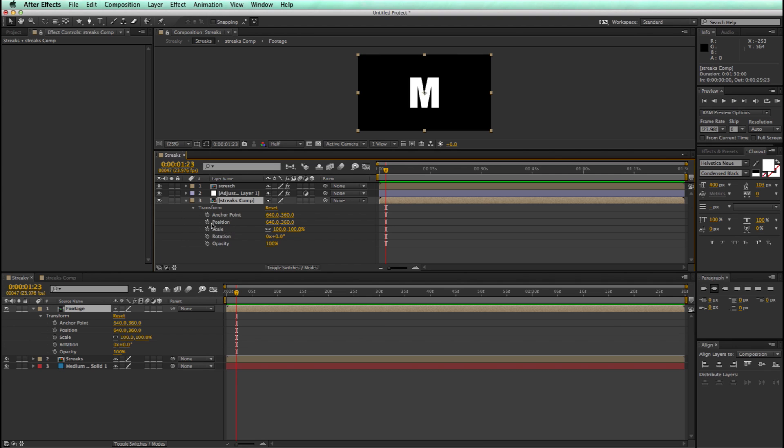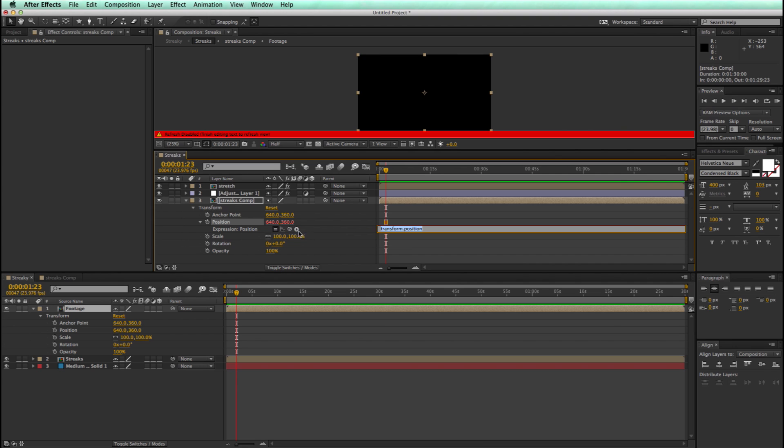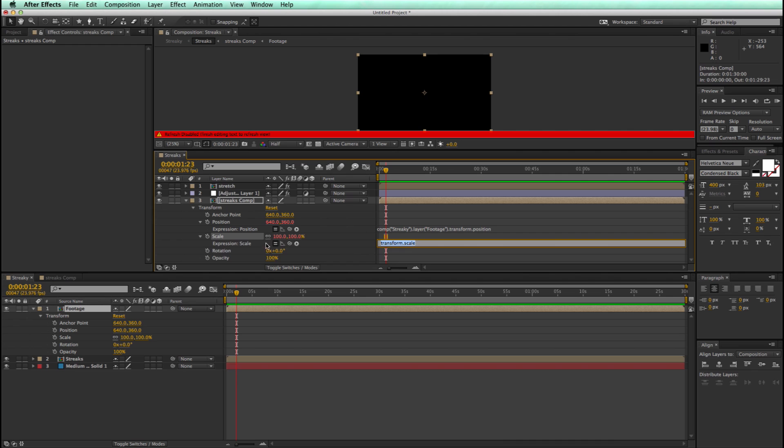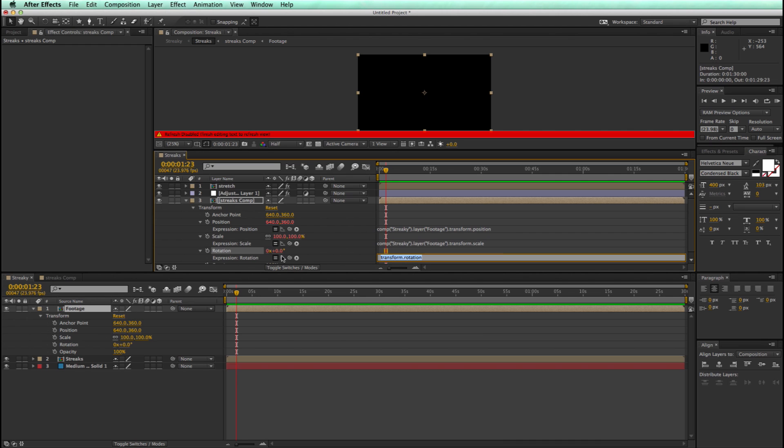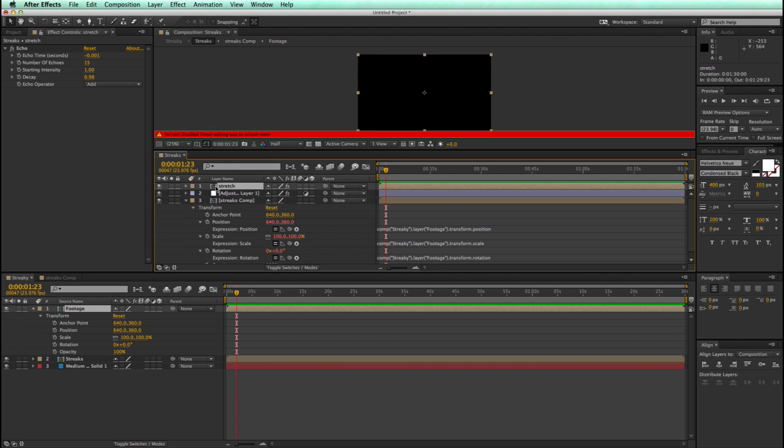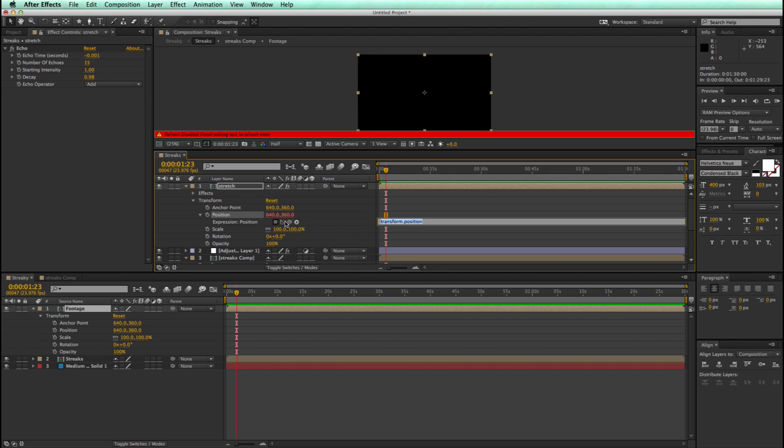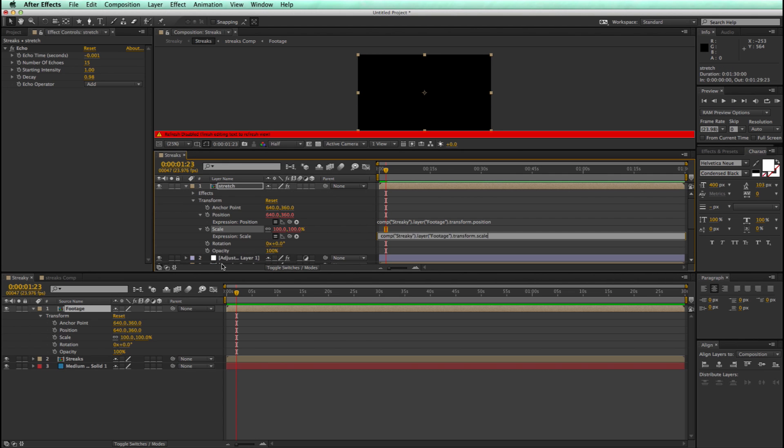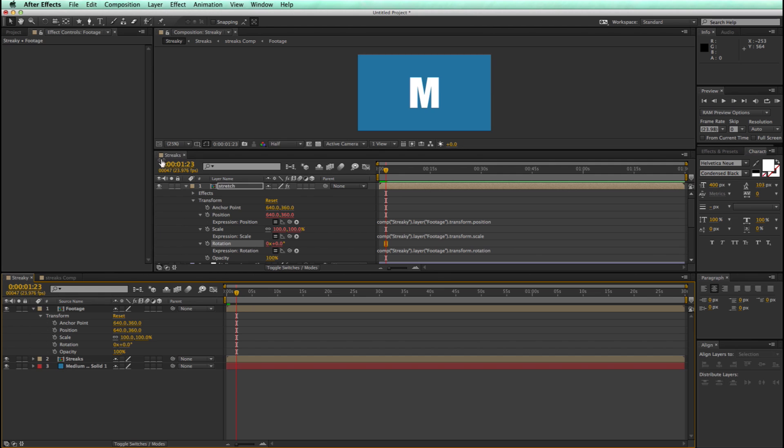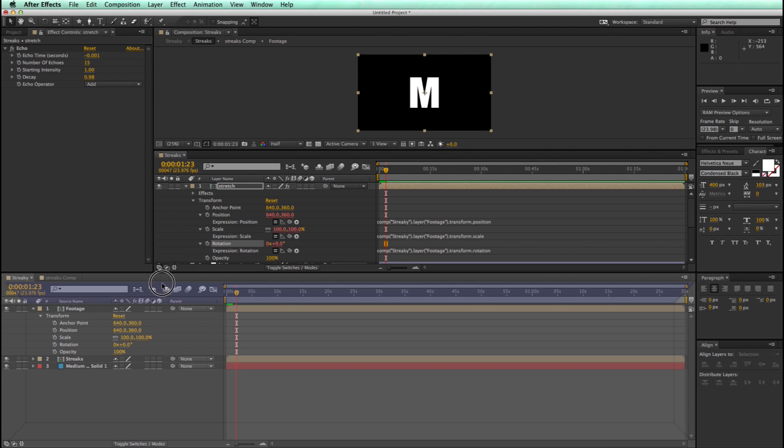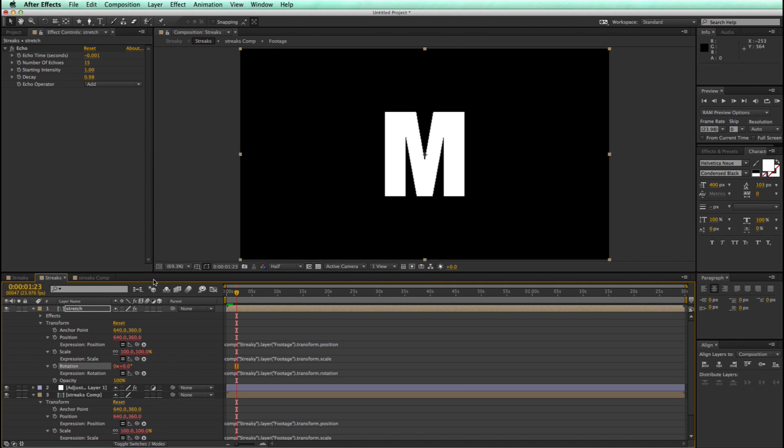So let's start with position, I'm going to hold down Option or Alt on the keyboard, click on the stopwatch, and I'm going to link position from this timeline over to this timeline. Same thing with scale, and rotation. And let's do the same thing for this stretch comp as well. And we can go ahead and move this back down here.